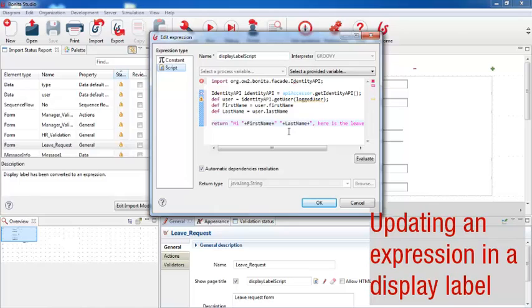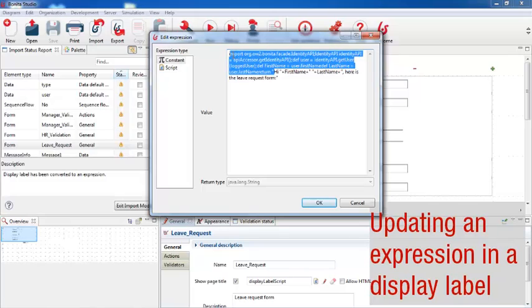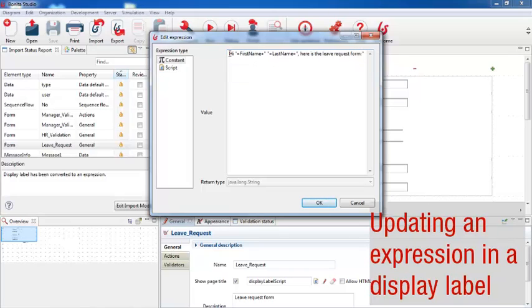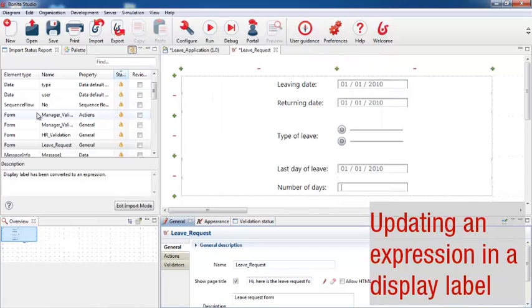So I'm going to take a shortcut to migrate this quickly and remove the personalization. Instead of setting this up as a script, I can use a constant. So here I can remove all of the script that's no longer being used, and just leave the text I want to display. And now I'll check the box to show that I've reviewed this element.